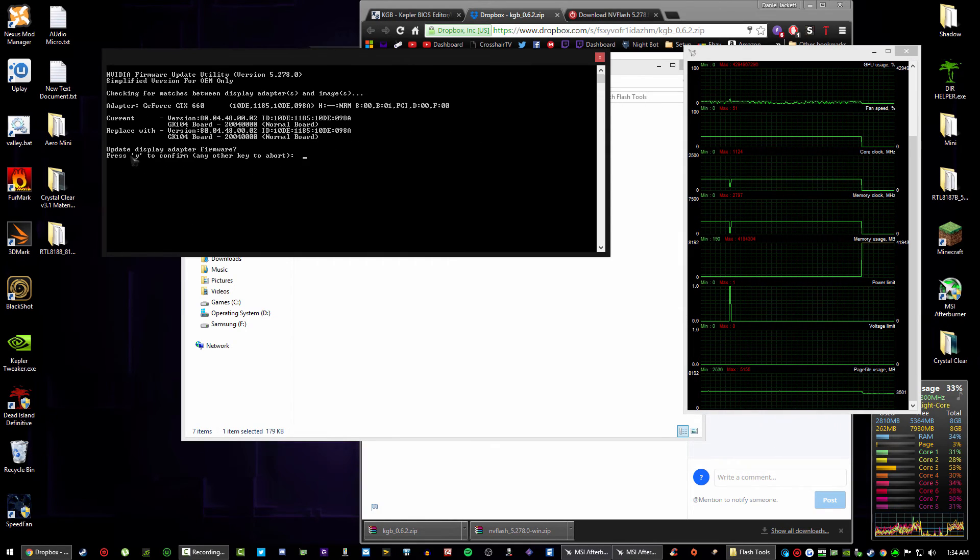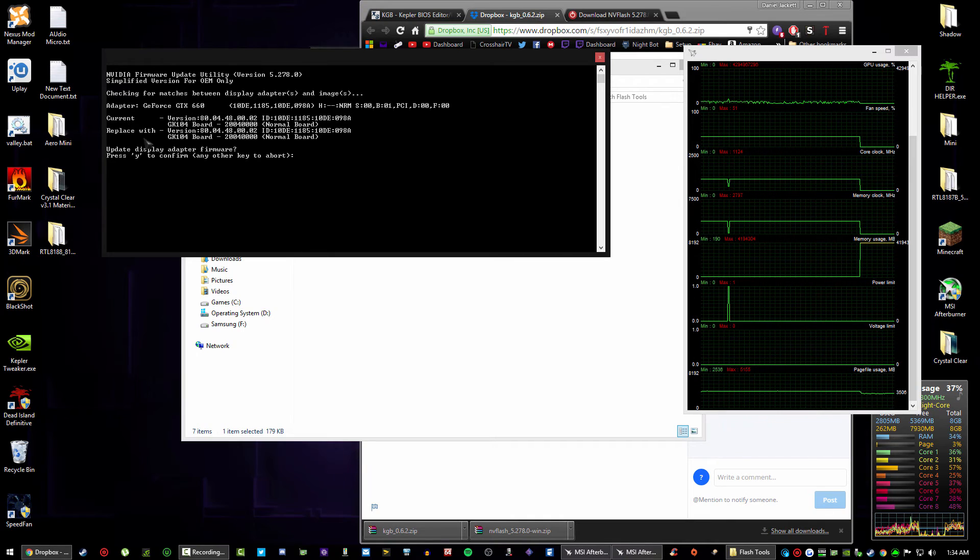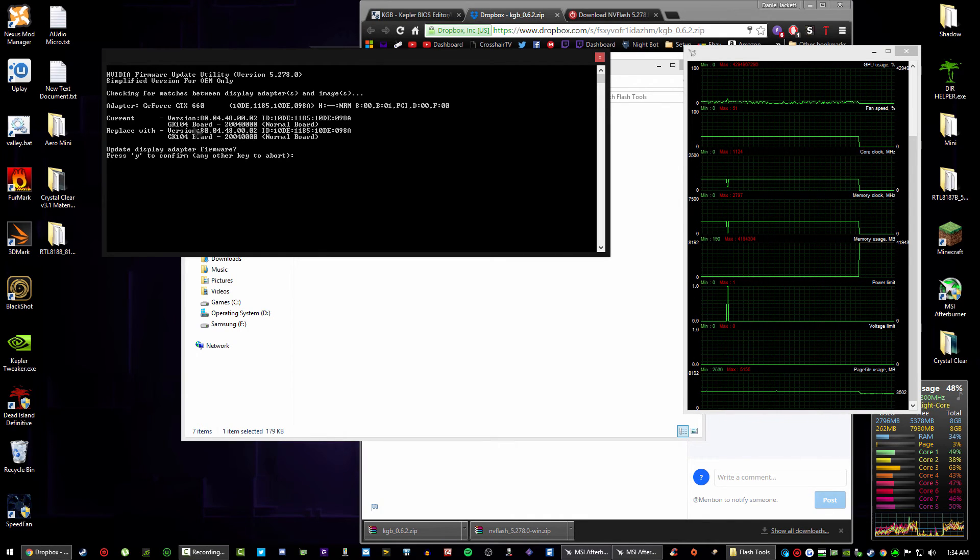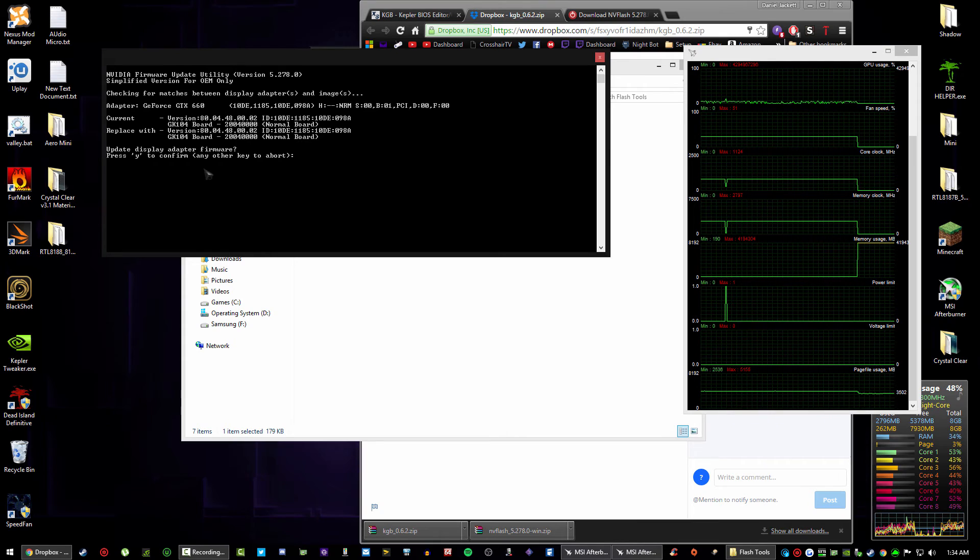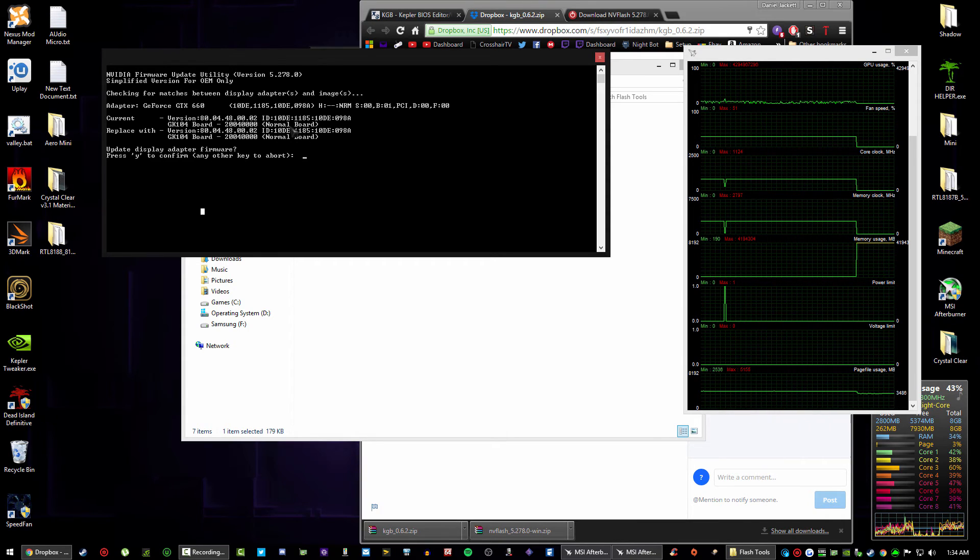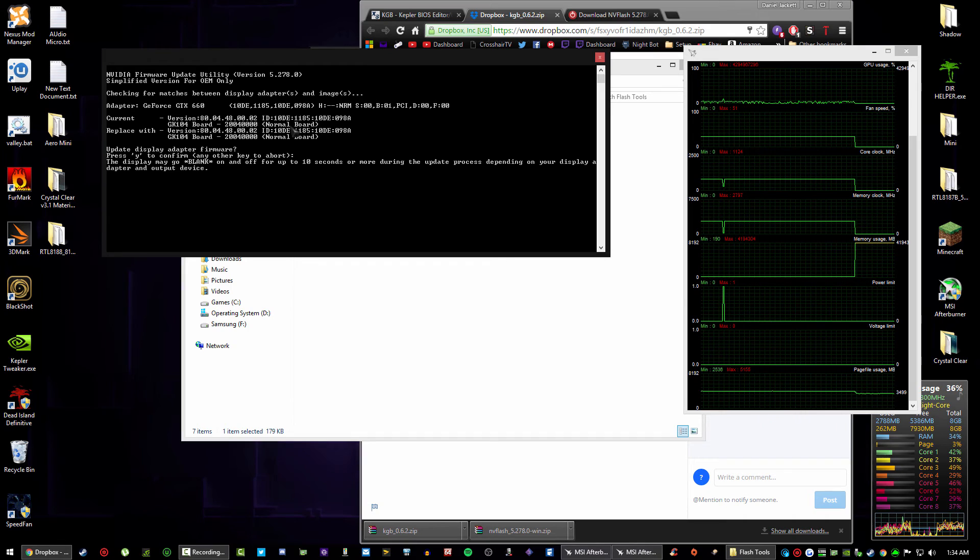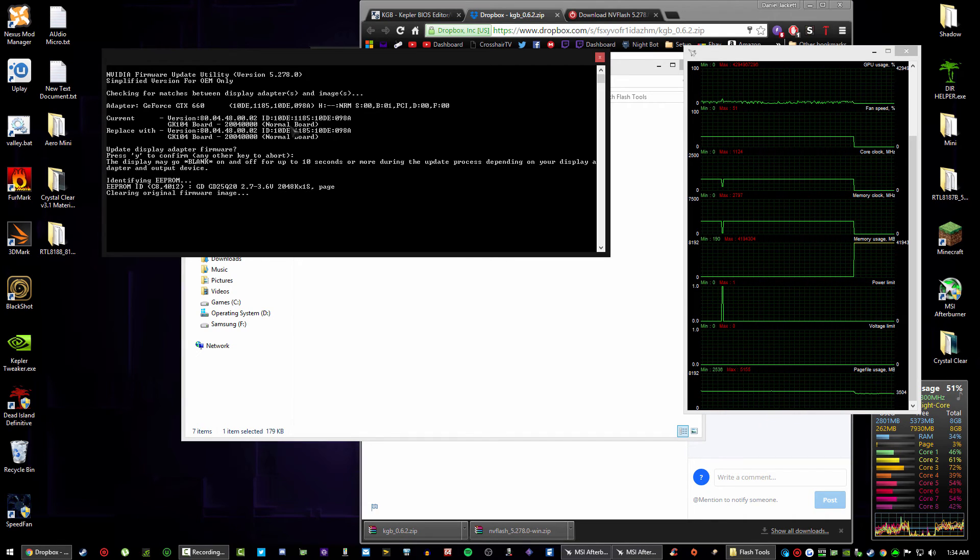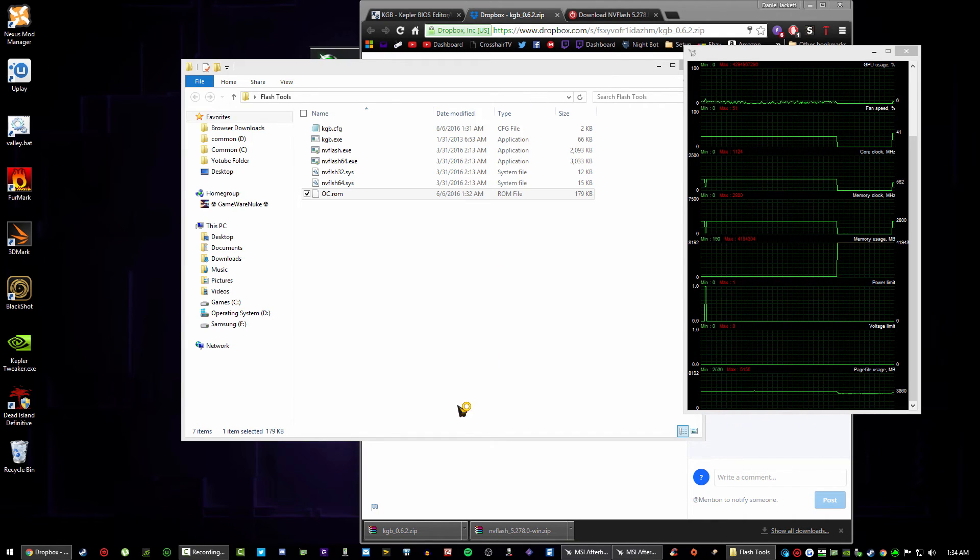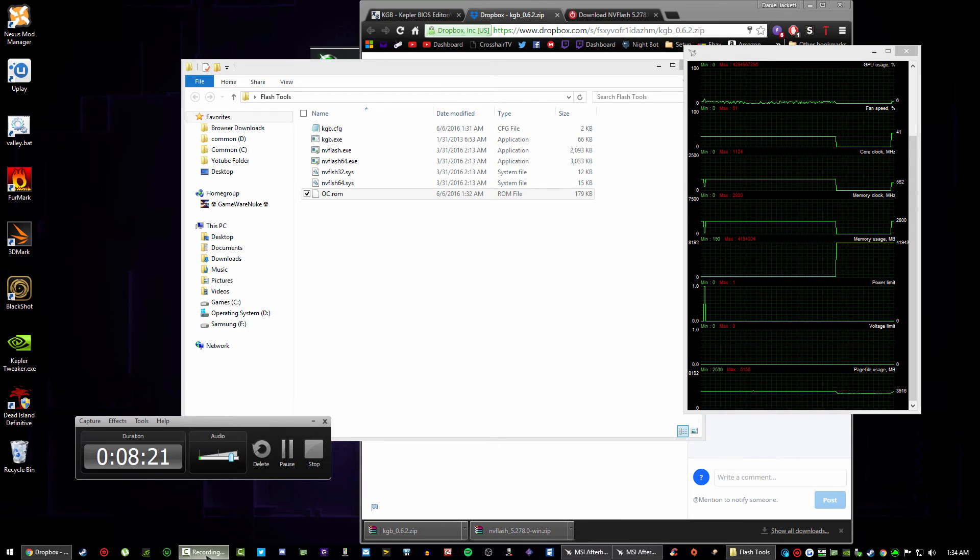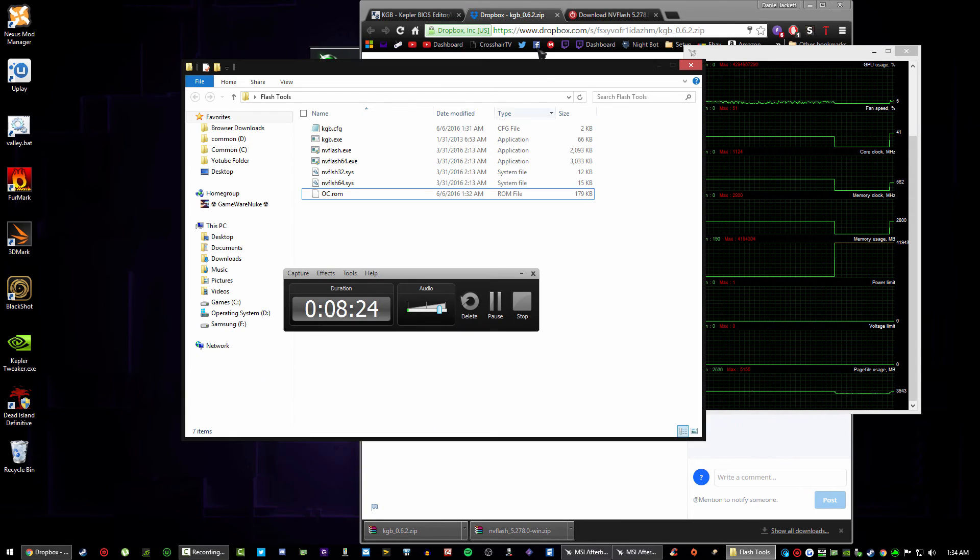So as you can see here in the command prompt, it says update display adapter firmware and it says current and replace. Again, if there's any mismatch here, do not flash because you will brick your card. And then simply just press Y, yes, and it'll make a loud beeping noise which scared the shit out of me the first time. But okay, okay, so as you can see the command prompt will just disappear.